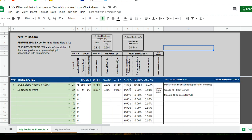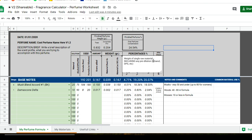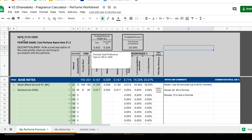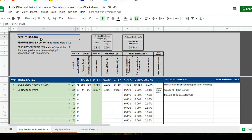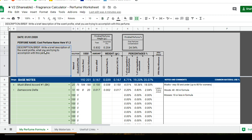Without a sticky header it's a nightmare to remember what column does what. Walking through the header: you've got your Date to enter when you first created the perfume, the Perfume Name, and I also add a version like V1.2 because I make many revisions and label them as separate sheets. There's also a Description field where you type a brief description of the scent profile — is it for a man, female, unisex, summer, winter — try to be as descriptive as possible.